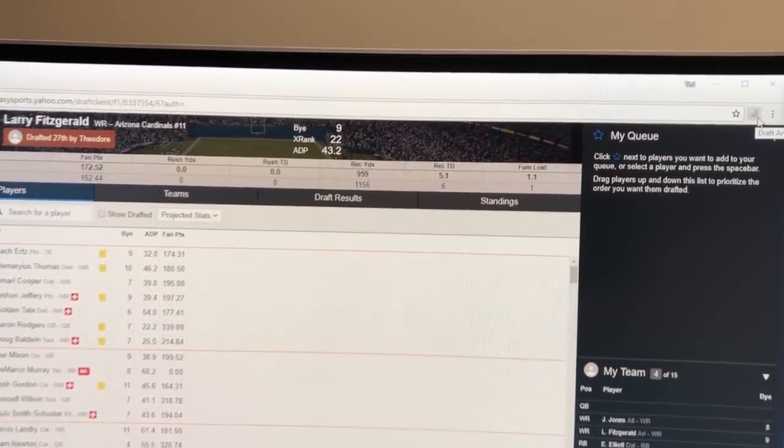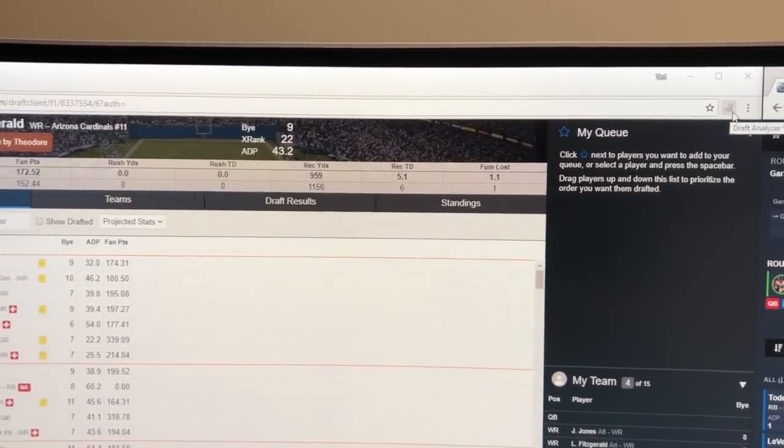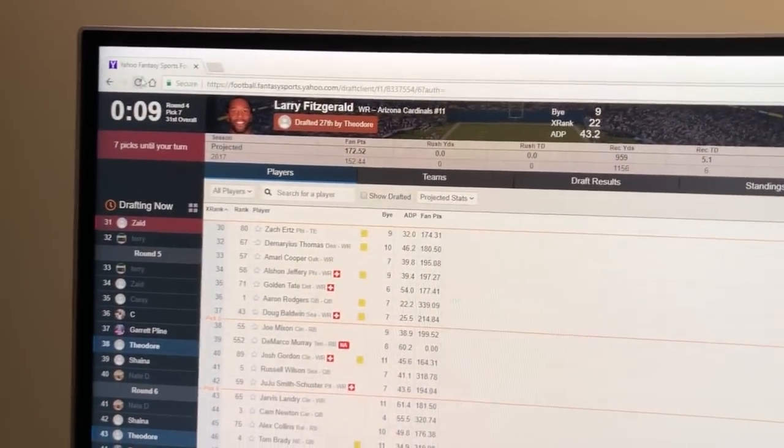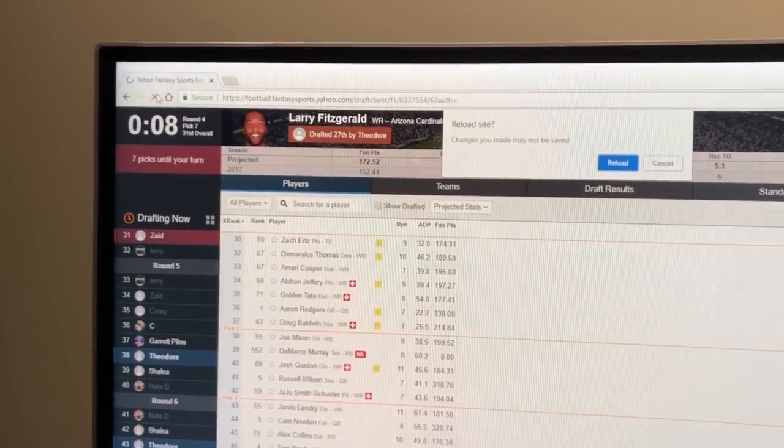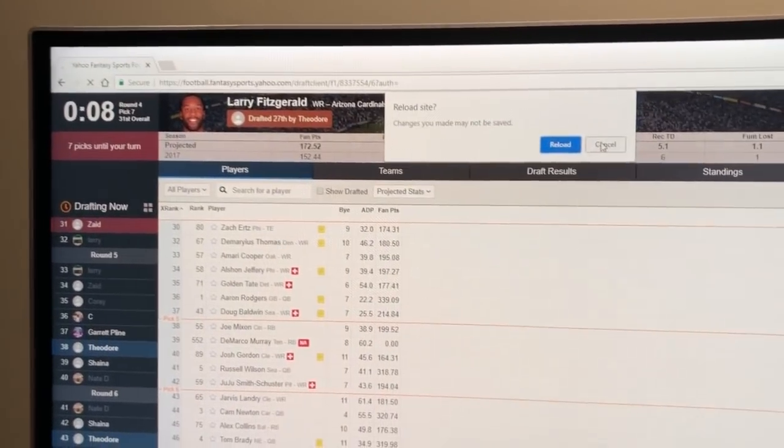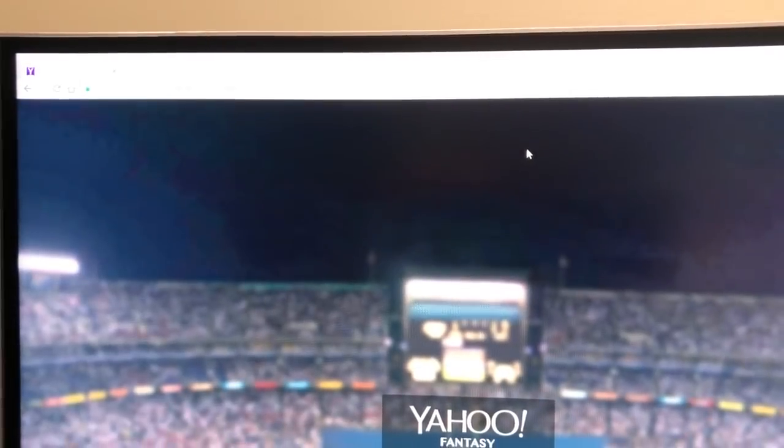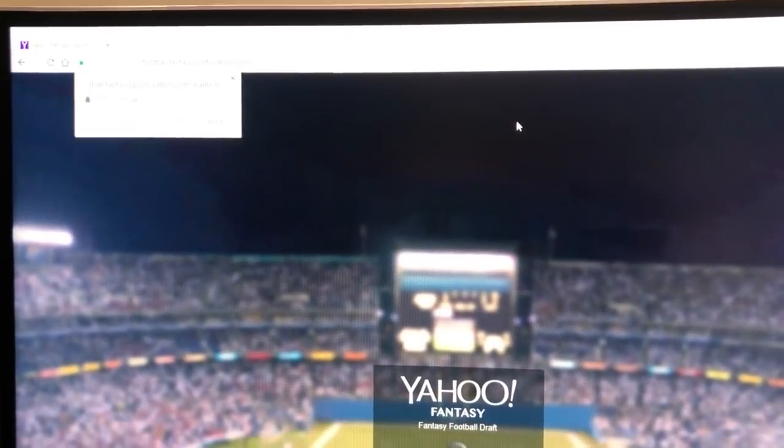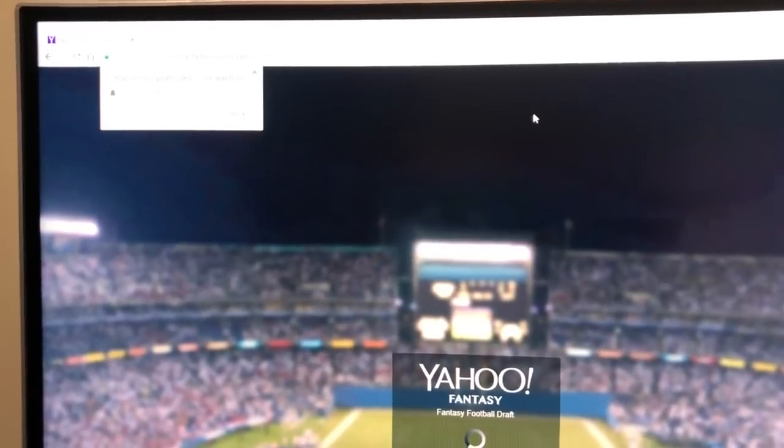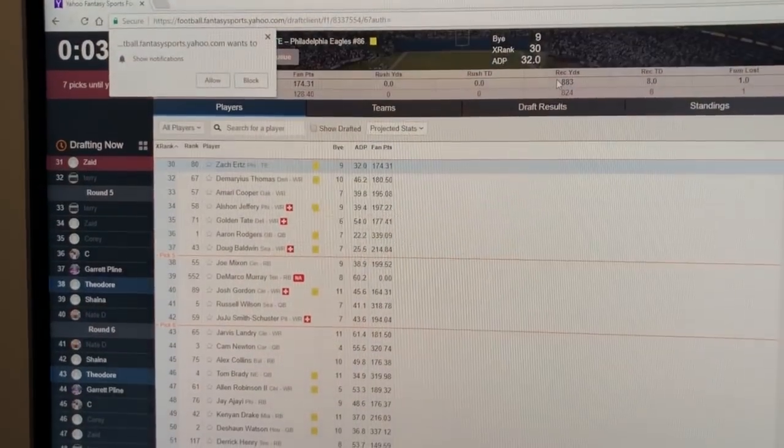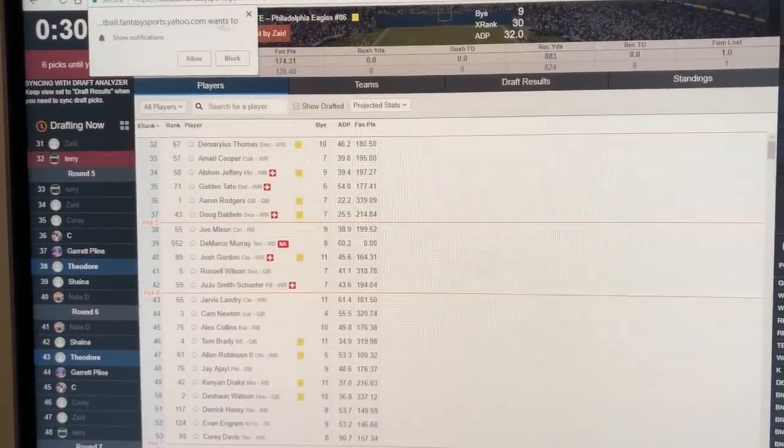You'll see a grayed out icon up here in the draft room. You've got to refresh the Yahoo draft room after you've installed the extension so it loads with the extension installed.